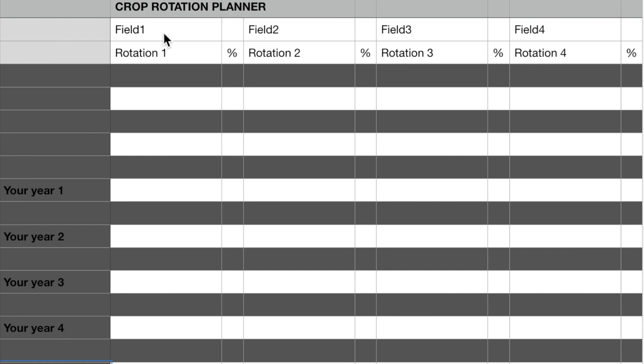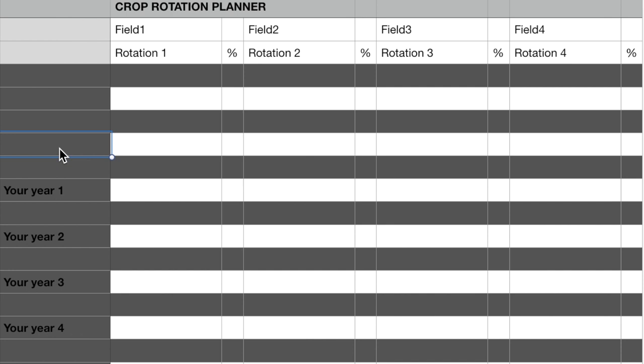For this example, we are going to say it is called Field 1. Go to the field and look at the history for that field. I believe it will say two years prior, what it had last year and what it had the year before that. Keep a mental note of those two crops.